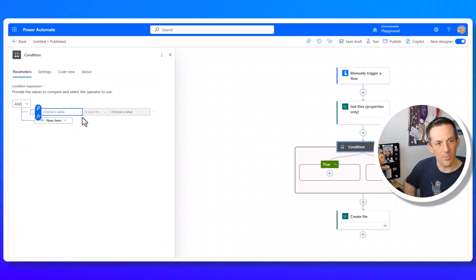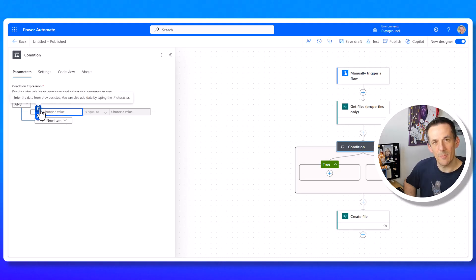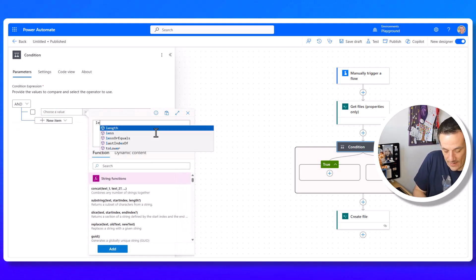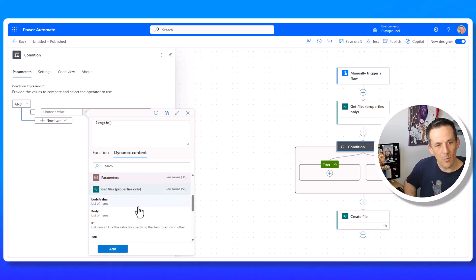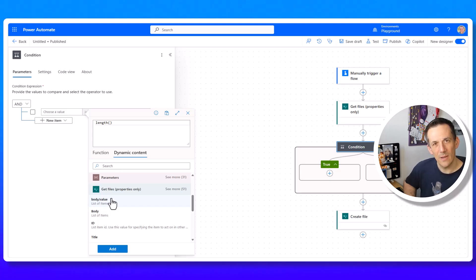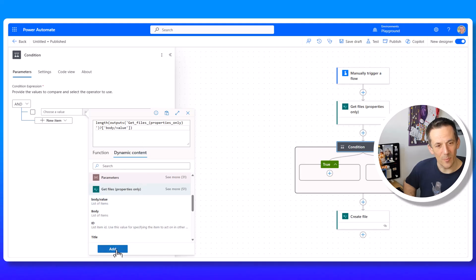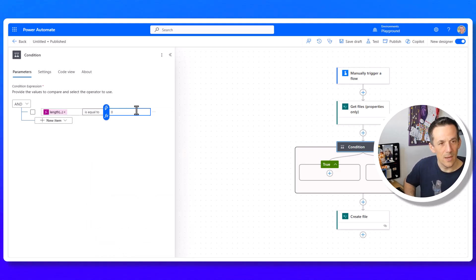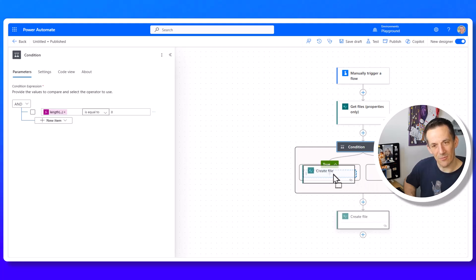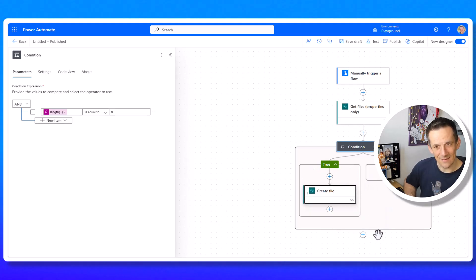Next I add a condition block. The value to check is the length of the body value array from Get Files, using the length() expression with the dynamic content for body value. If the length equals zero, no file was found and we need to create it — that's the left branch. If the length is not zero, the file exists — that goes to the right branch where we add a row to the existing table.